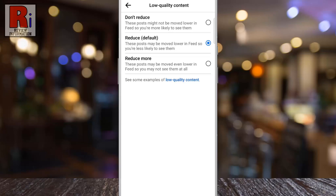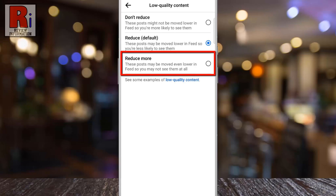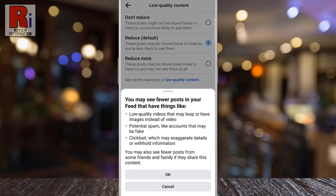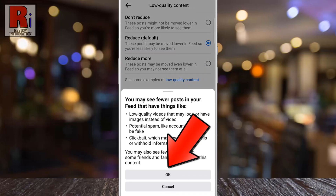If you want the low quality content to be moved even lower in feed, select Reduce More. From the confirmation window, tap on OK.